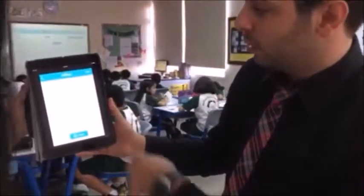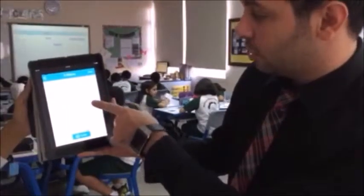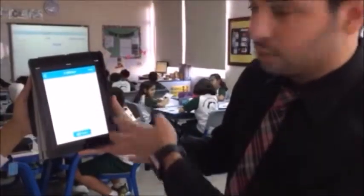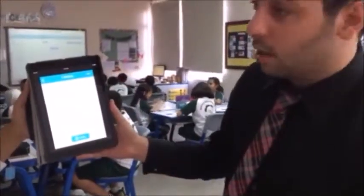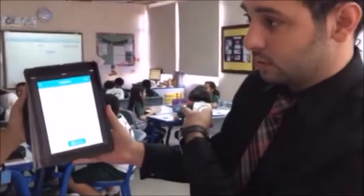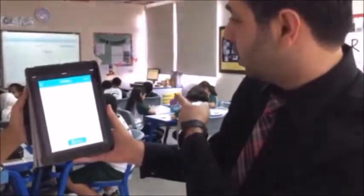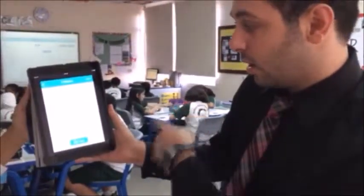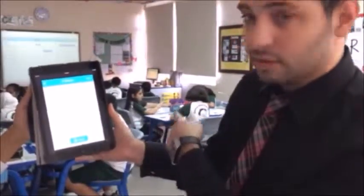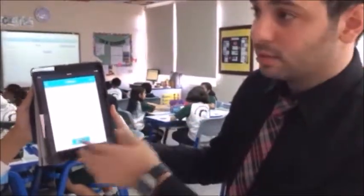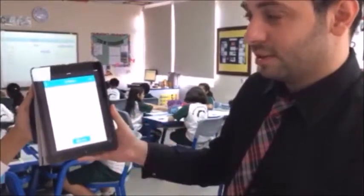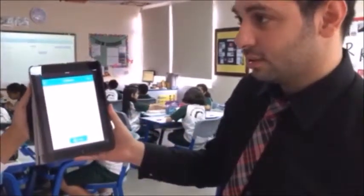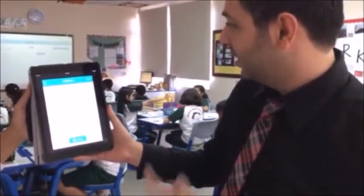I create classwork with multiple choice or true-false questions and send them to a specific class. I project each question on the smart board and give students a specific amount of time to solve the questions.